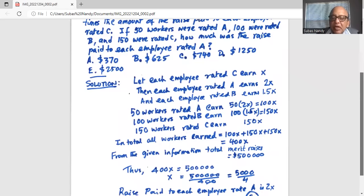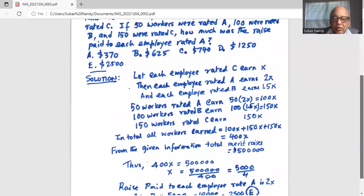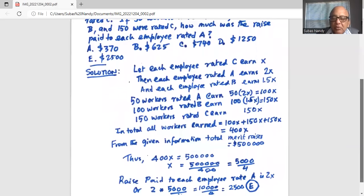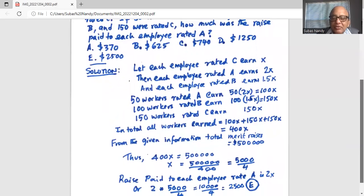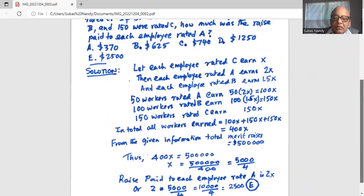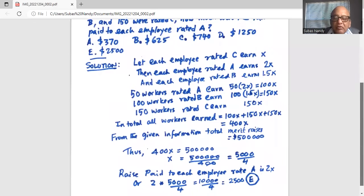In order to solve for X, we divide by 400 on both sides to get X equal to 5,000 divided by 4. Now, the raise paid to each employee rated A is 2X. Remember, X is the raise paid to each employee rated C. So the raise paid to each employee rated A is 2 times X, or 2 multiplied by 5,000 divided by 4, which is 10,000 divided by 4, which is 2,500.